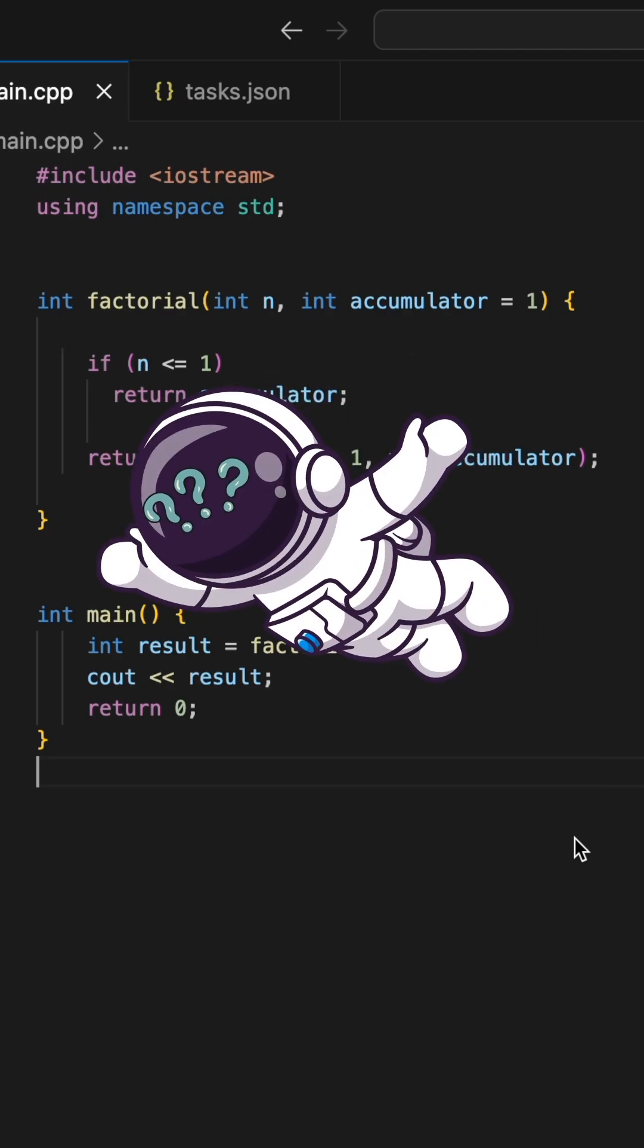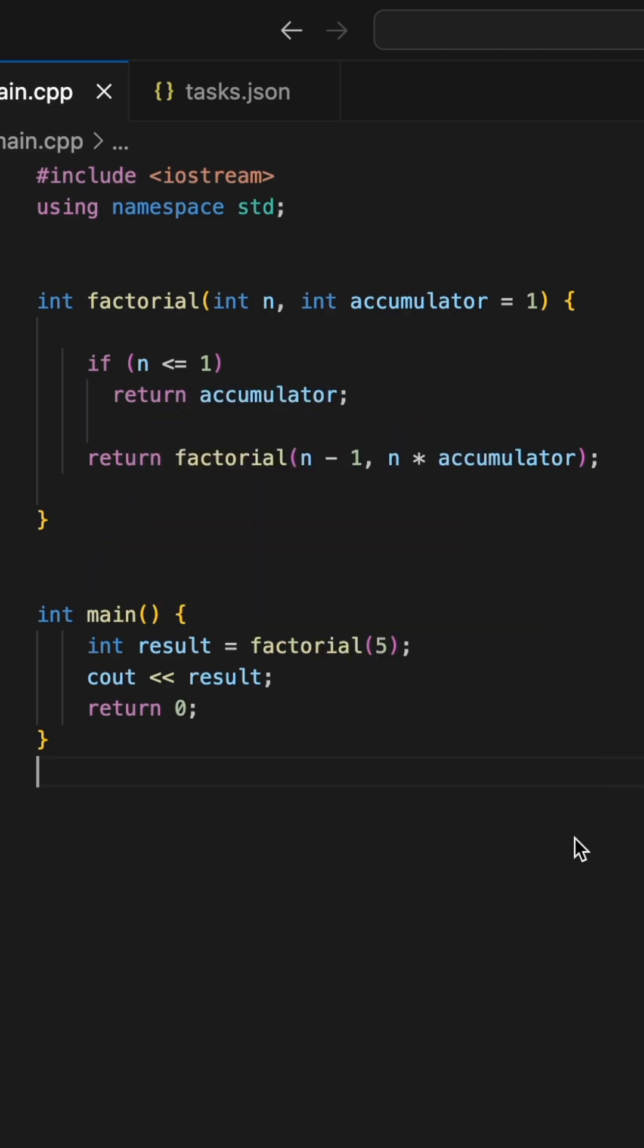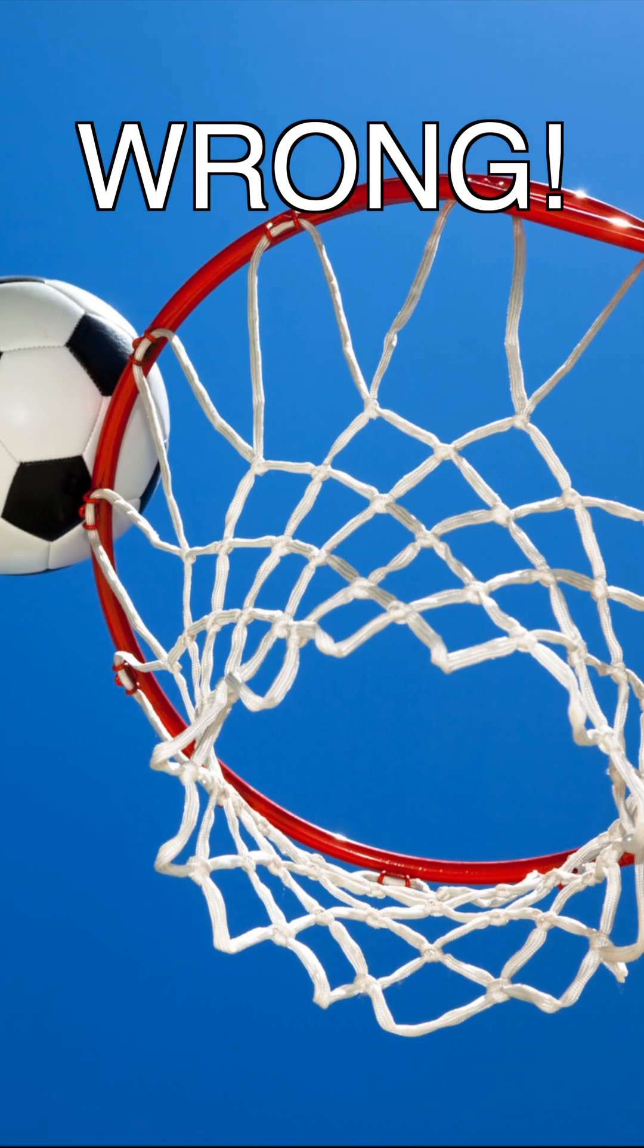What about space? Well, we're not creating any new values at any point, so it's O(1) extra space, right? WRONG!